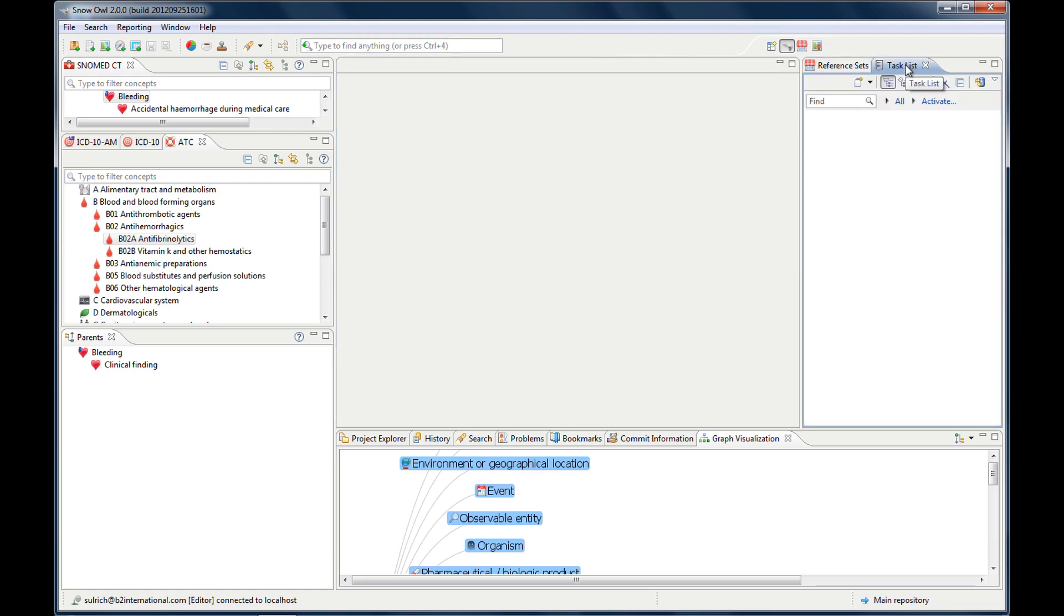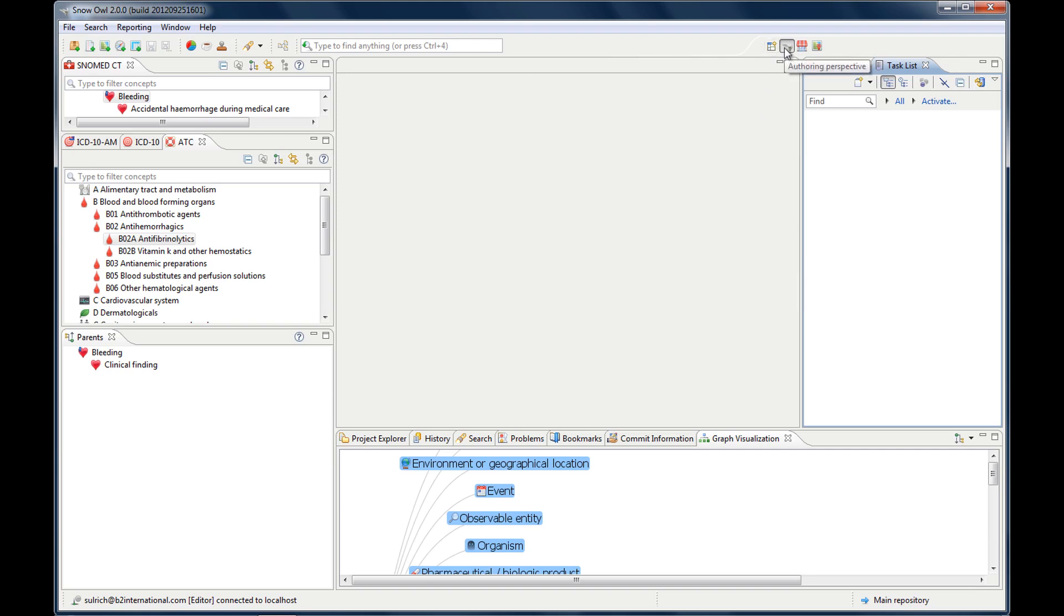And the last one is the task list. This is useful when you work in a team and do collaborative authoring. Then the tasks will be listed there. So there are a lot of different windows in the authoring perspective, a lot of different views. You might not need all of them. And depending on what you're doing, you might just want to have a limited selection. This is why you can customize your perspective, the layout of your workspace, which I will show you in the next video. Or you can use one of our preset perspectives.